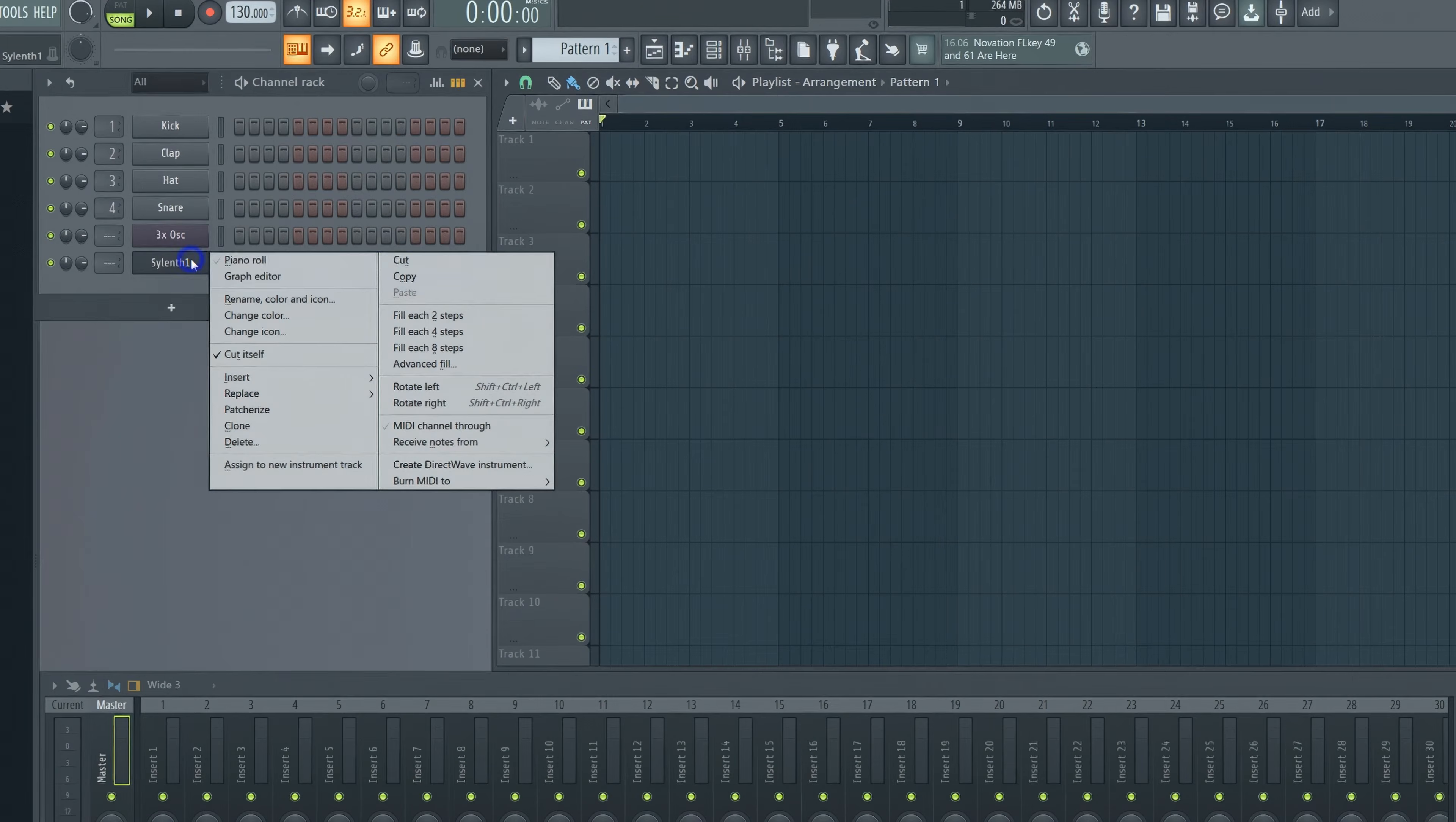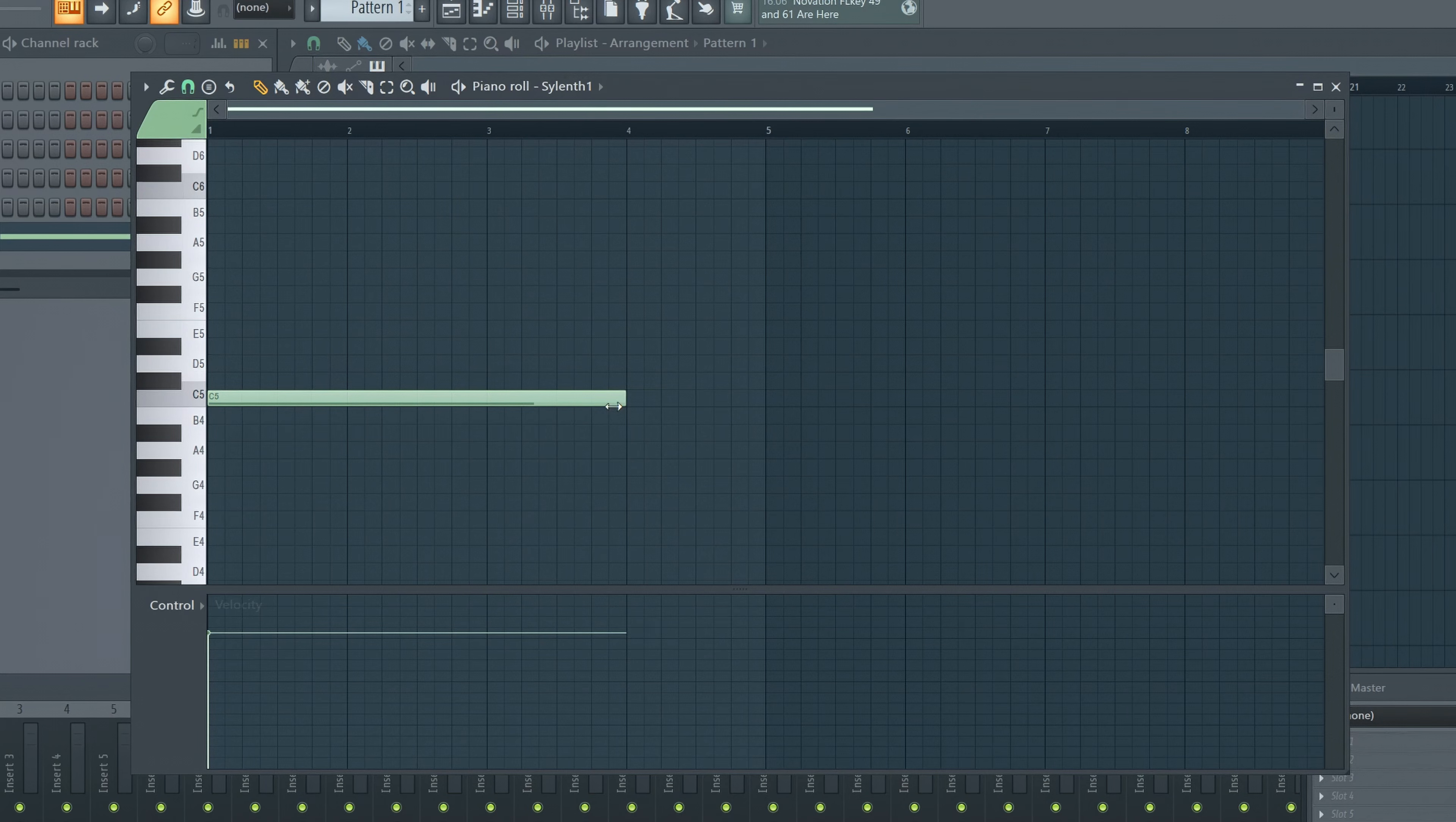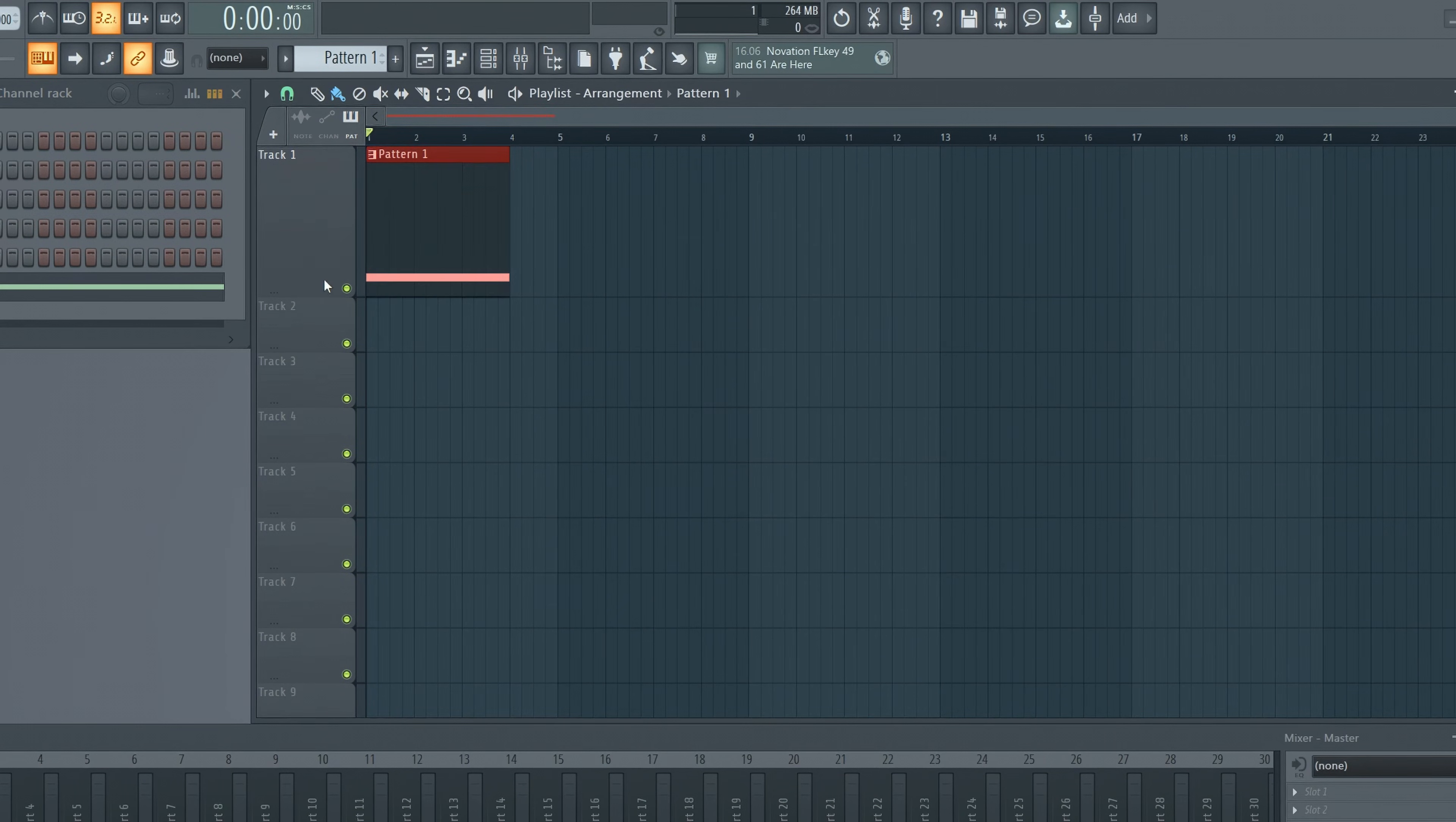Open the piano roll and make a note that is 2 or 4 bars long for a short sweep, or 8 for a longer one. That's up to you. Now we can insert it into the playlist.